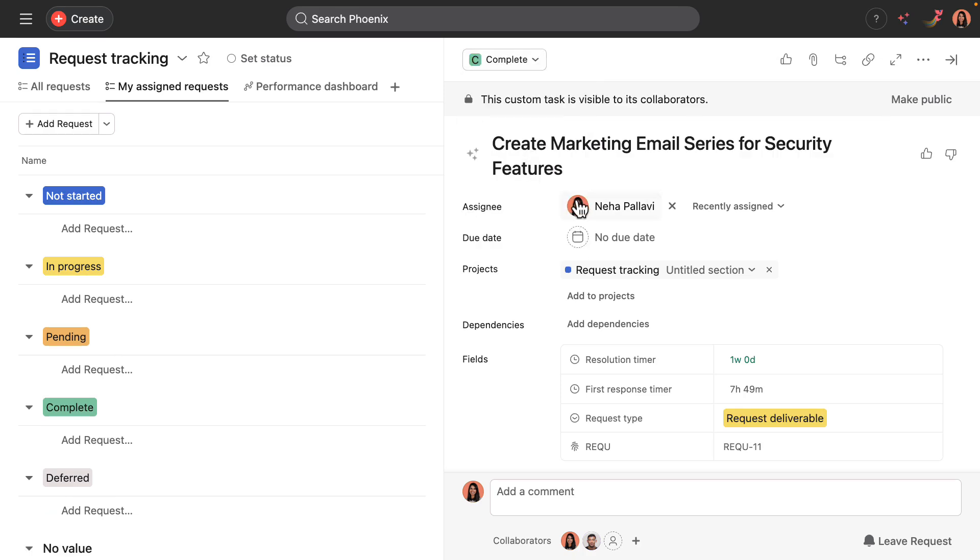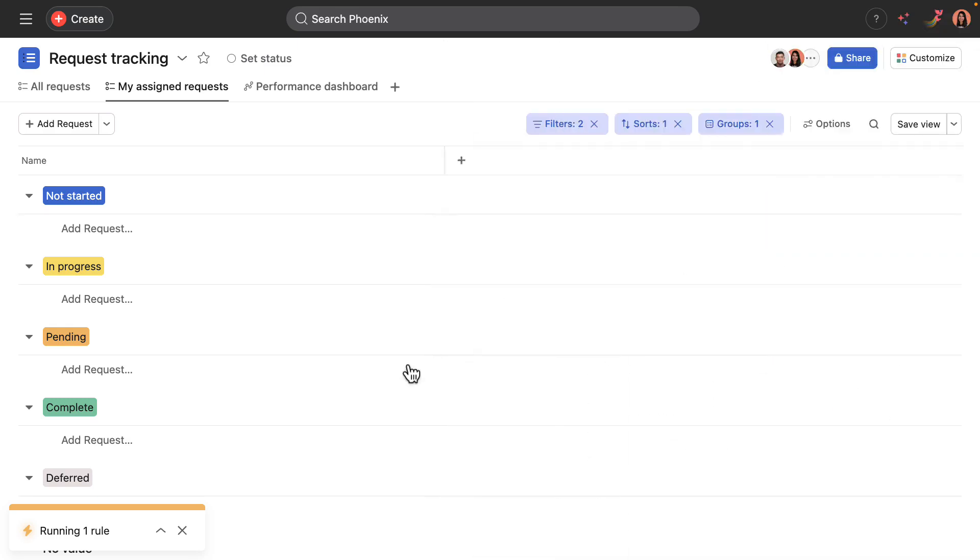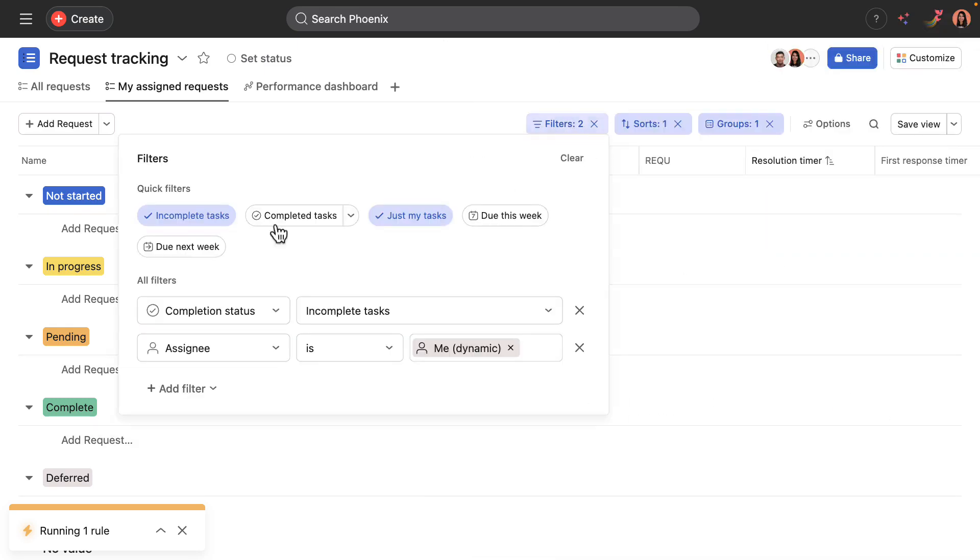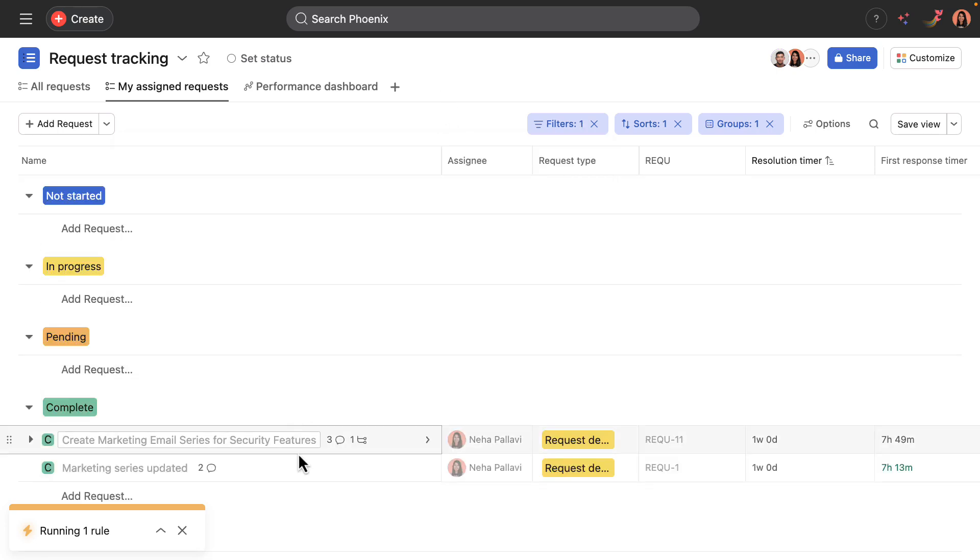The request disappeared. Don't worry, you could still find it. This is just only showing incomplete tasks. And so if you showed completed tasks as well, there it would be right there.